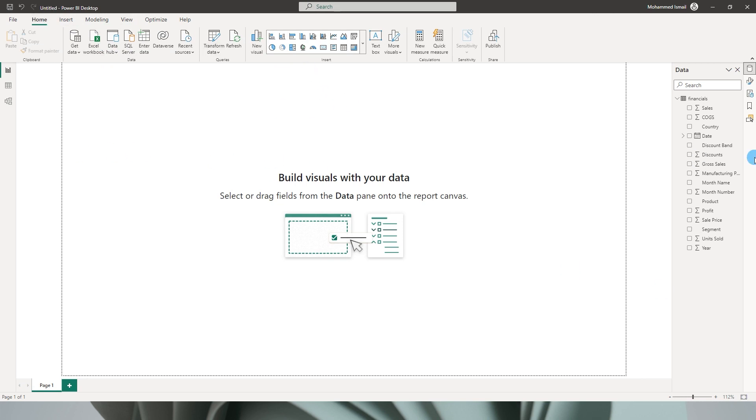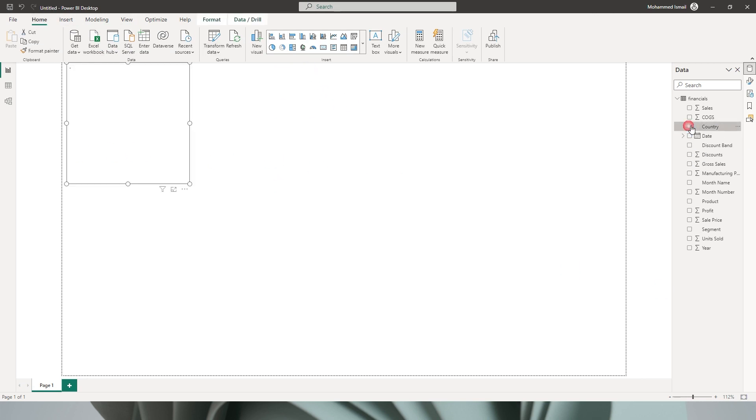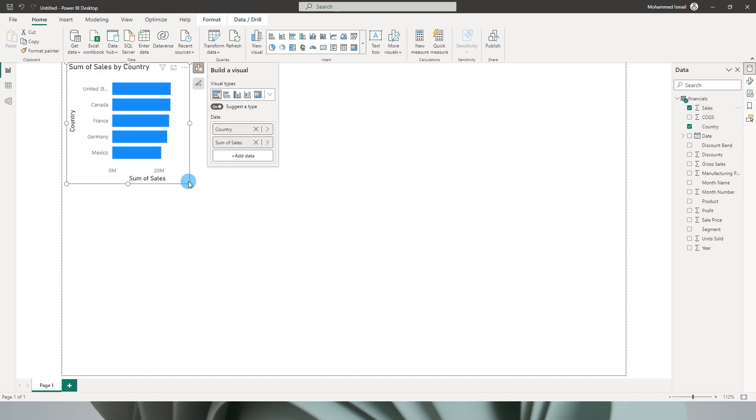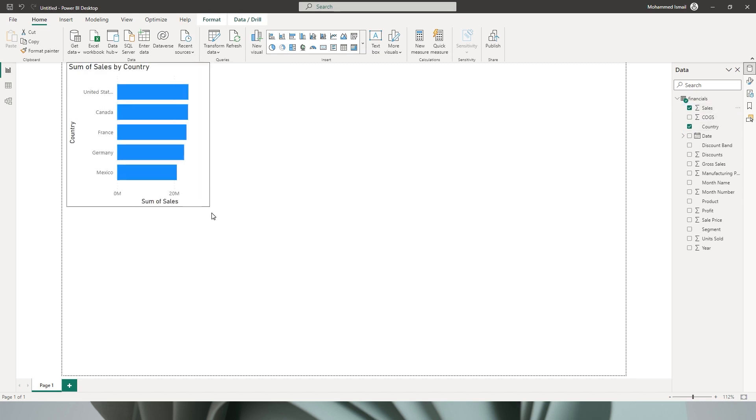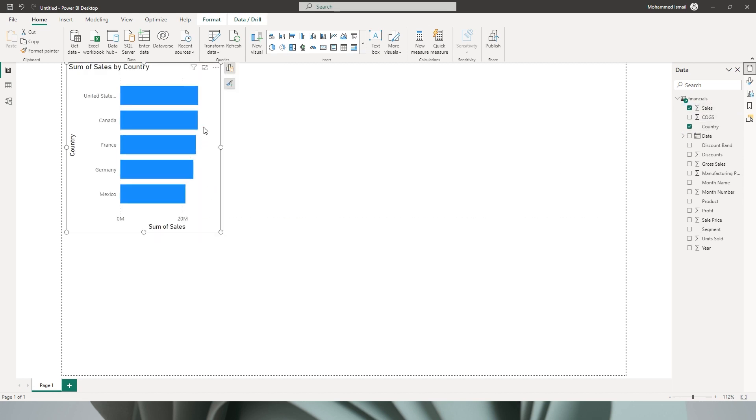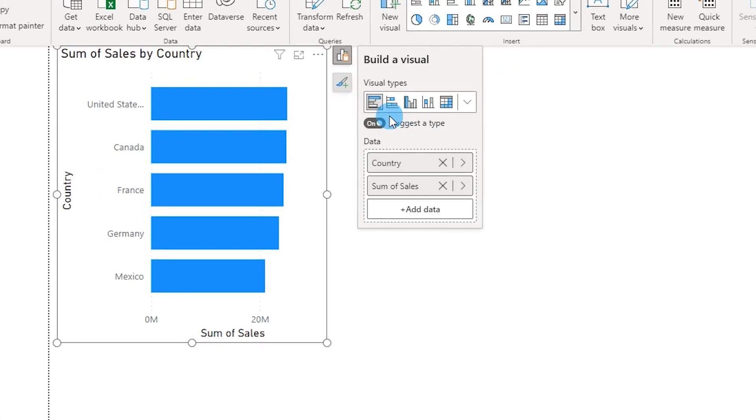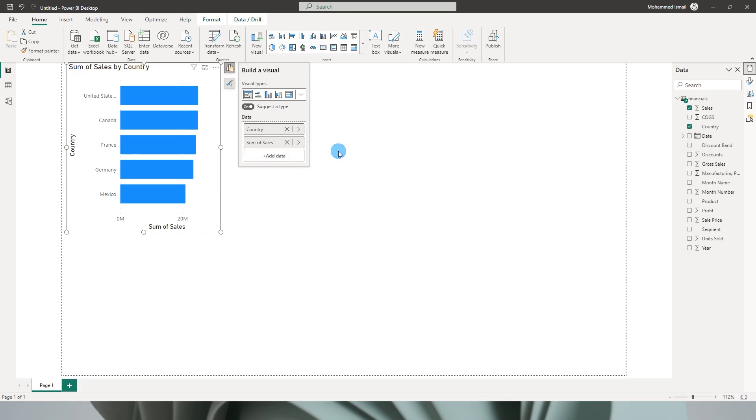So I'm going to click on Country and select Sales over here. So Power BI has automatically added the bar chart for me over here and these are the suggested types for the fields that I have added which is Country and Sales.